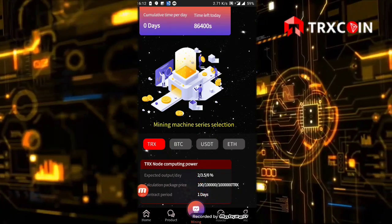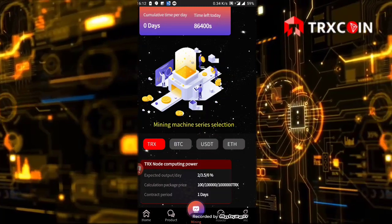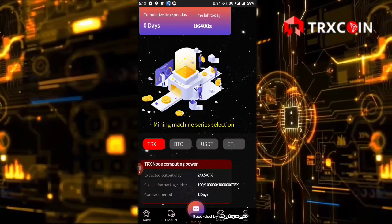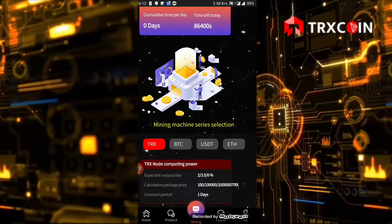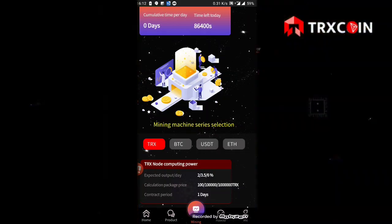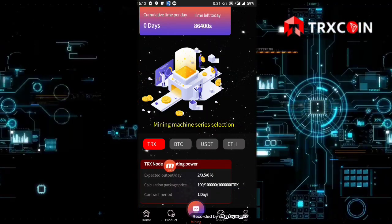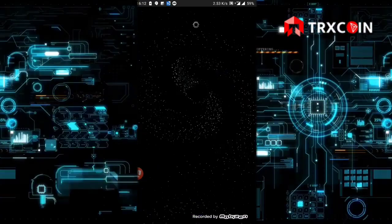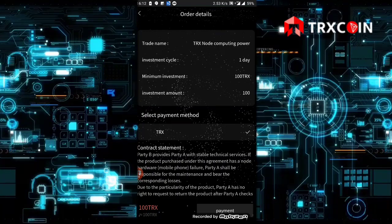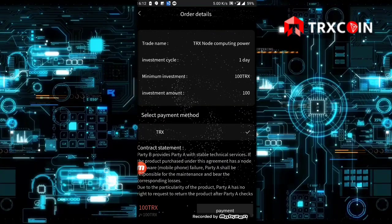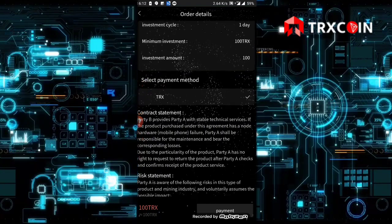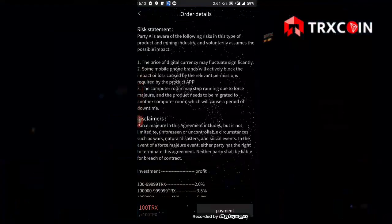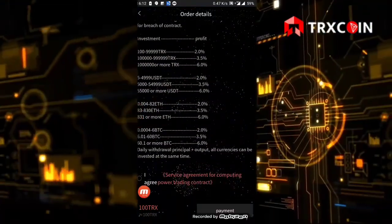The contract period is one day, which means you will wait 24 hours and receive your investment plus the profit. I'm going to click here and buy this product. The payment method is TRX. As you see, the price here is 100 TRX.